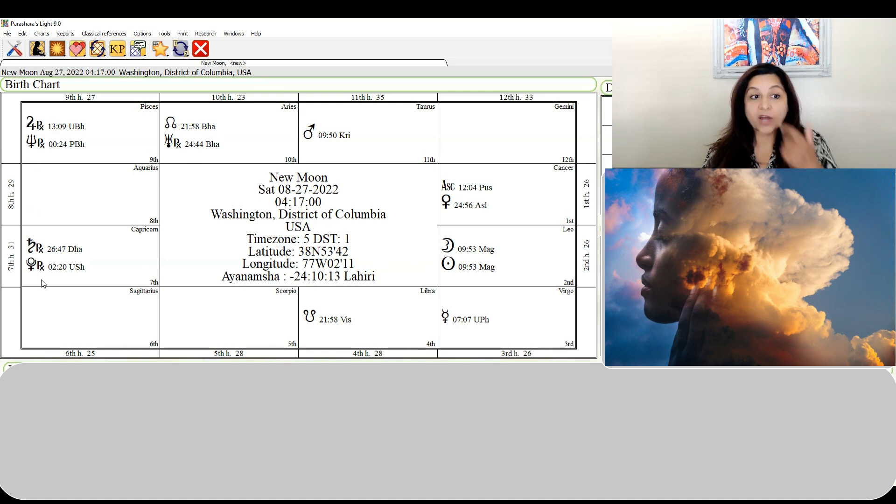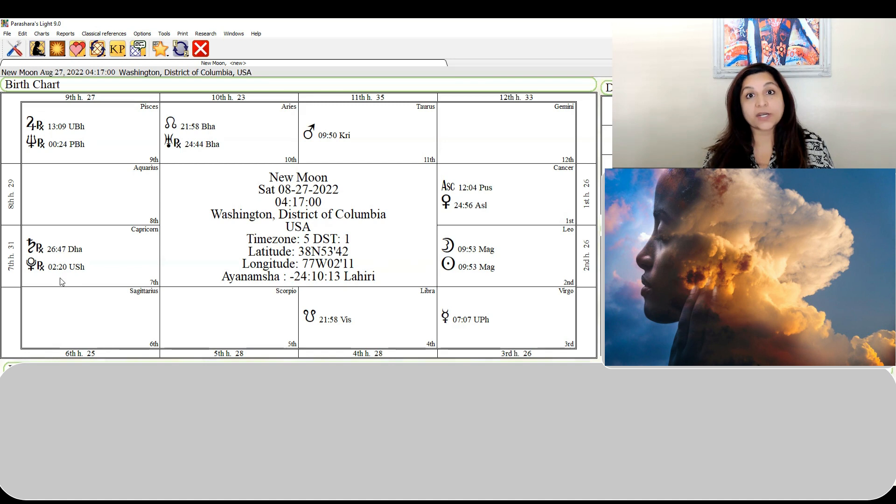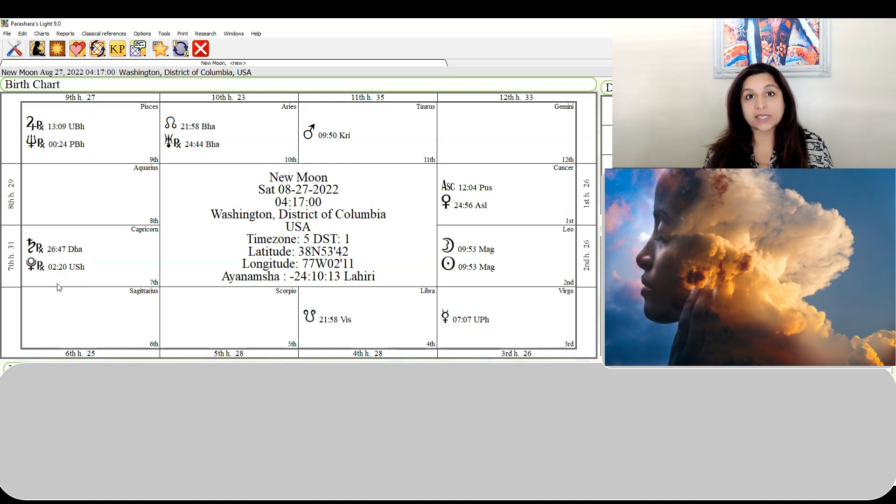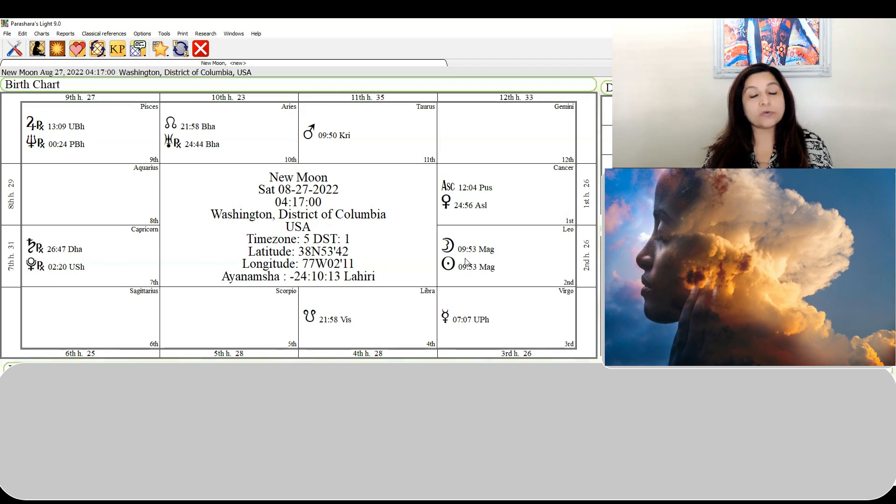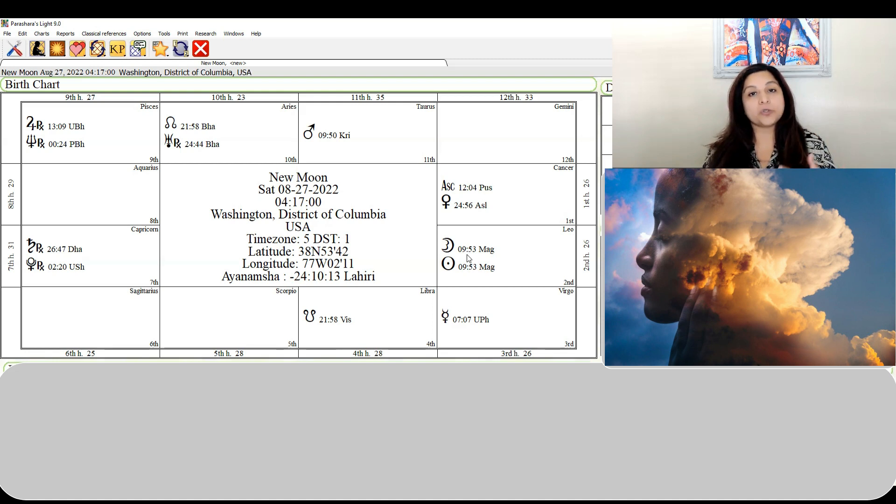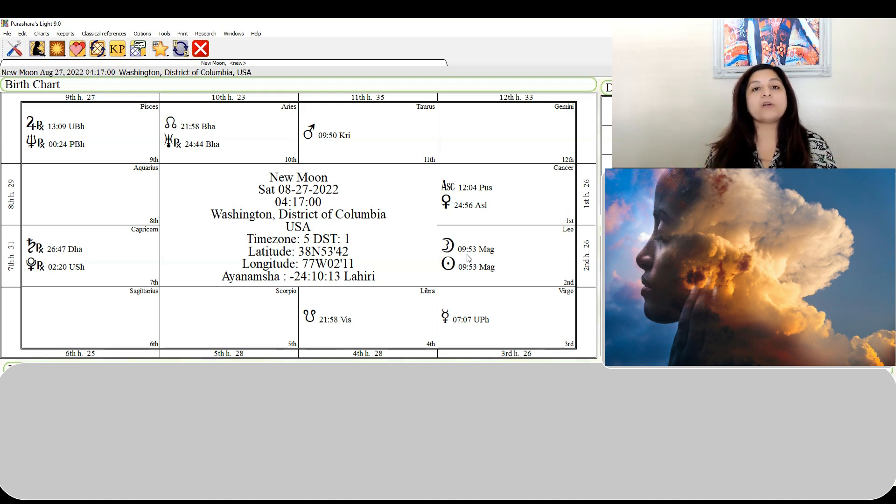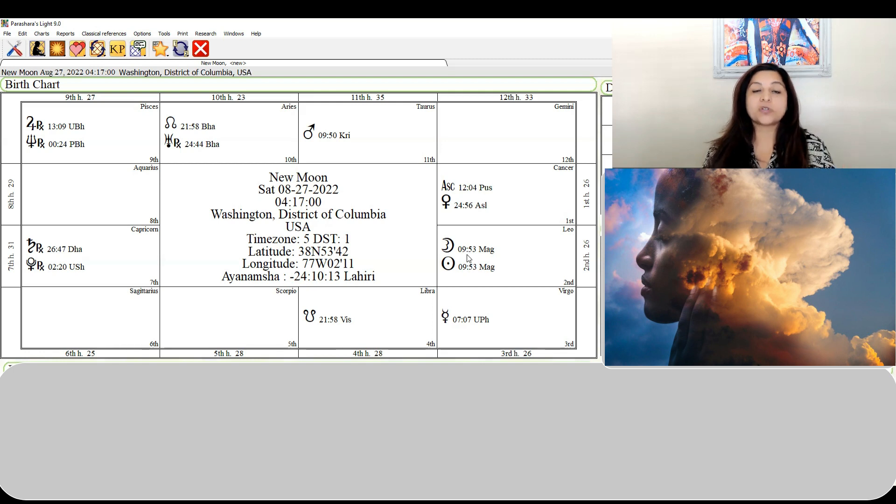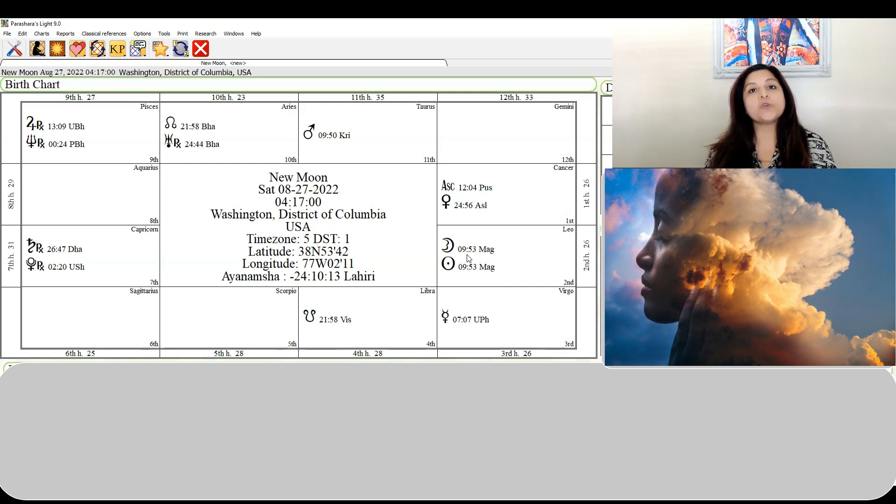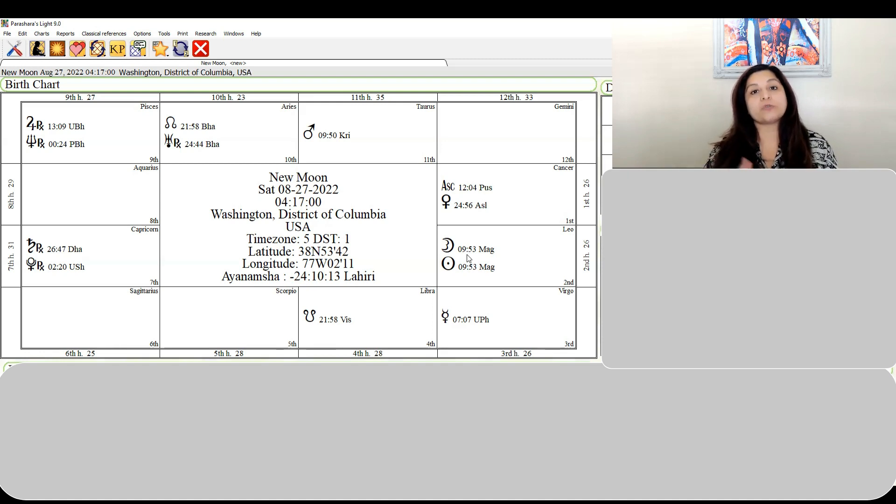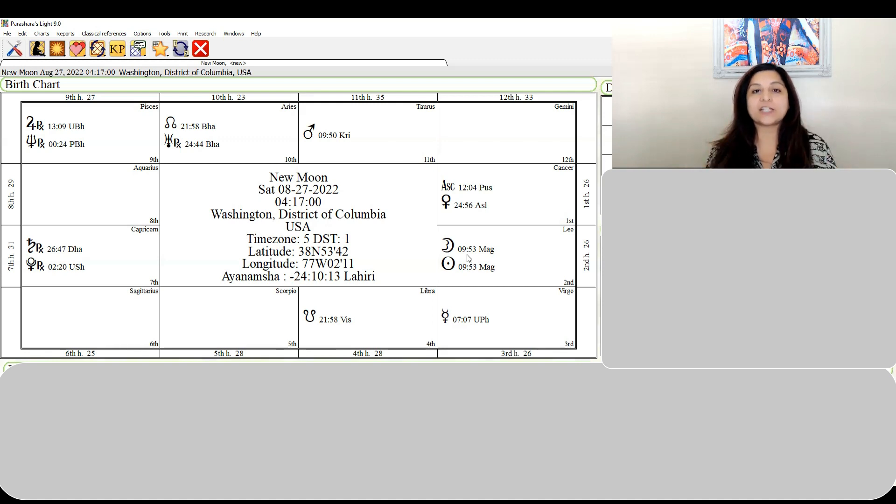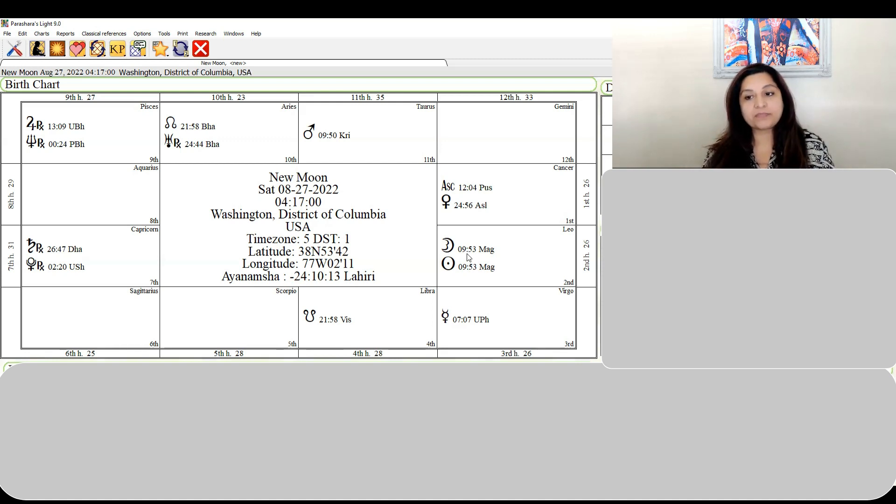There are five planets retrograde in the sky right now. When planets are retrograde, we are reviewing and reassessing. Combined with the fact that the new moon is in Magha, you could be reviewing a lot of your past because Magha is ruled by Ketu. When planets are retrograde, we resolve things, we close loops, and we get ready for when the planet goes direct so we can move forward again with a clean slate.